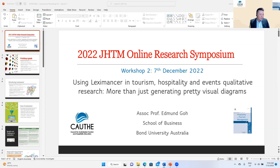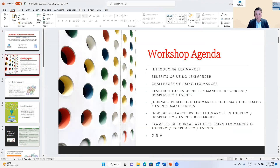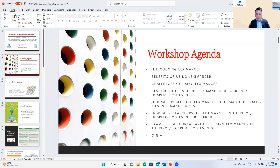I wanted to introduce Leximancer, but before we do that, here's a quick agenda for today's workshop. I'm going to introduce Leximancer, talk about the benefits of using it, the challenges, and why people don't use it despite the many benefits. We'll look at research topics in tourism, hospitality and events that have used Leximancer, and look at journals that are publishing Leximancer-type manuscripts.